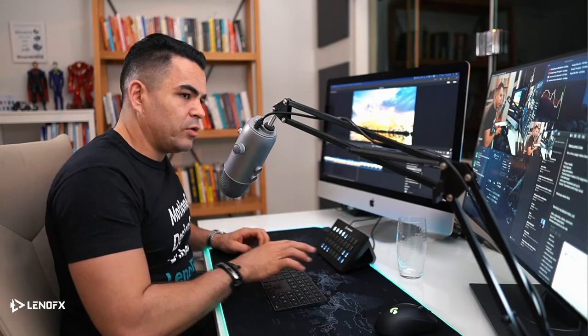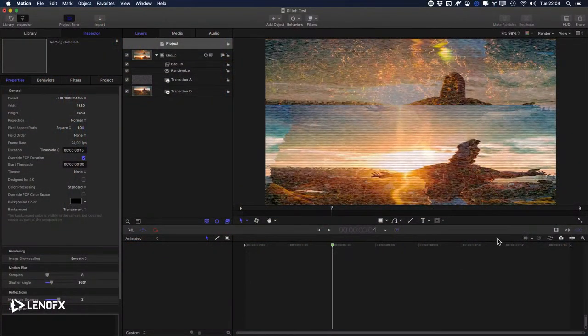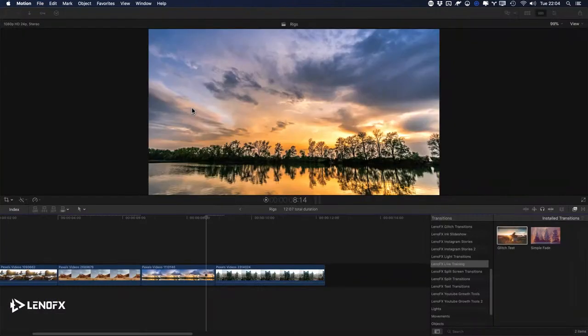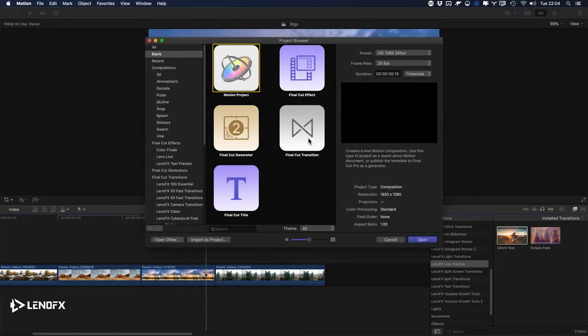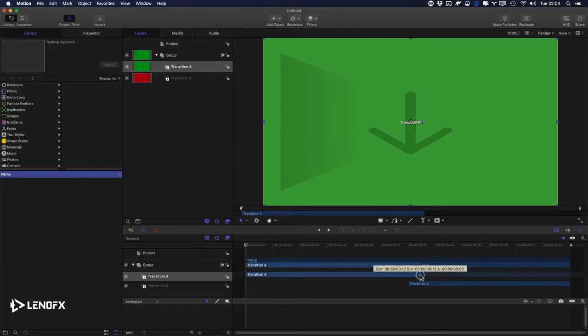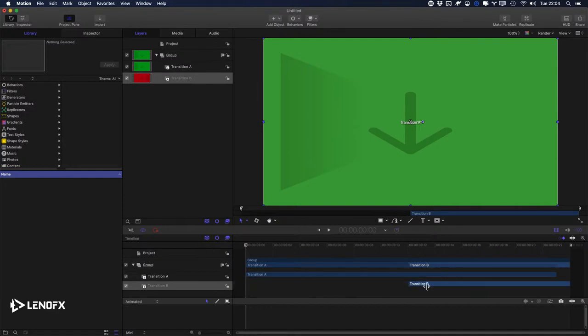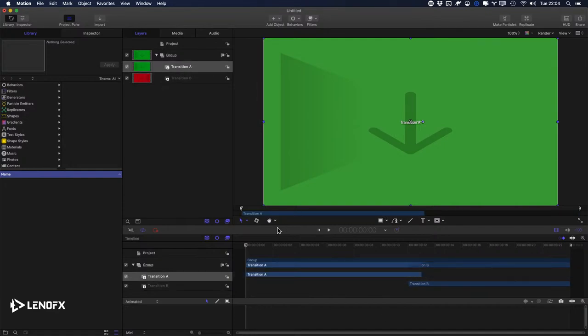A viewer also suggests transitions with drop zones — great idea, John, let's add that as an idea for another day. Let me go to Motion and create a new transition. I think about one second duration is good — let me set that up.